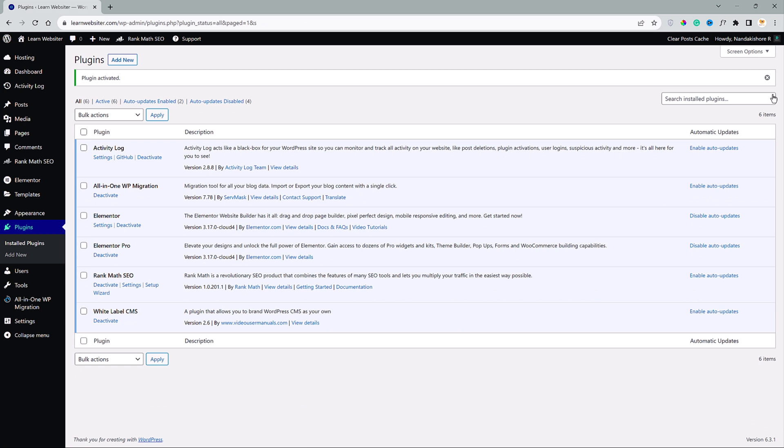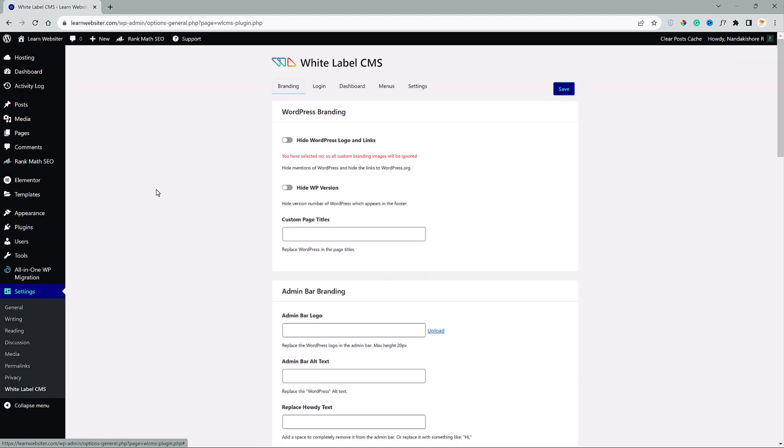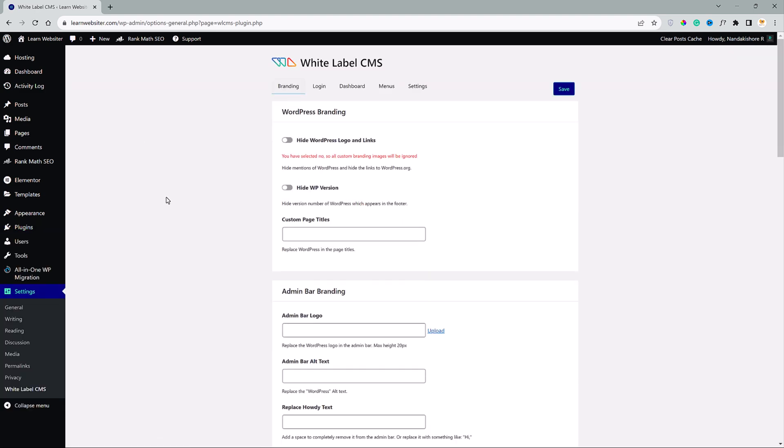Now to access this plugin settings, head over to settings and there you see White Label CMS. Click on that. Now we have some options in settings that we should update before we can start using the White Label CMS plugin.